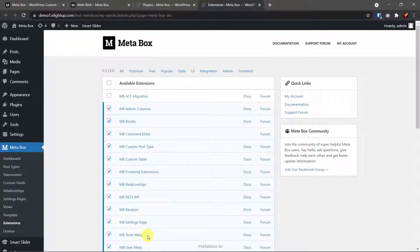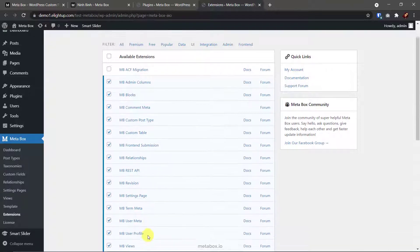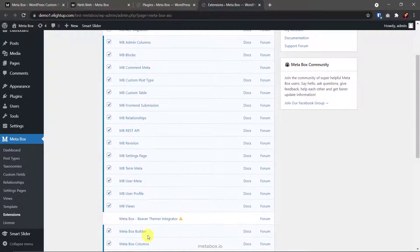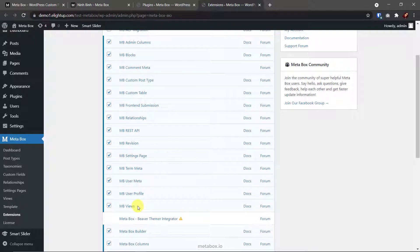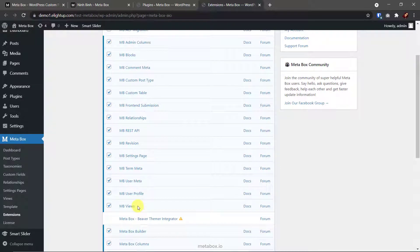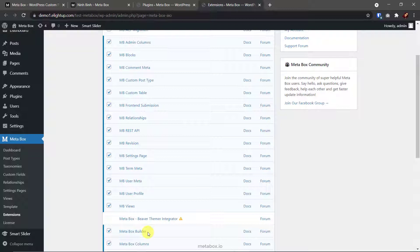Next, this MB term meta extension allows you to create custom fields for categories or taxonomies. MB views, to get data and display values of custom fields in the front end. In this case, the images I put in the fields. And the last one, the most wanted extension, MetaBox builder. It provides you an intuitive UI right in the admin dashboard to create fields.